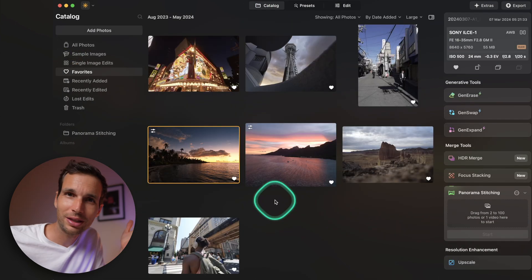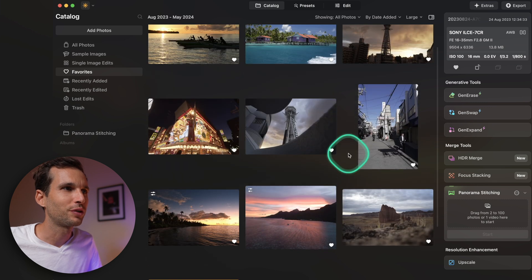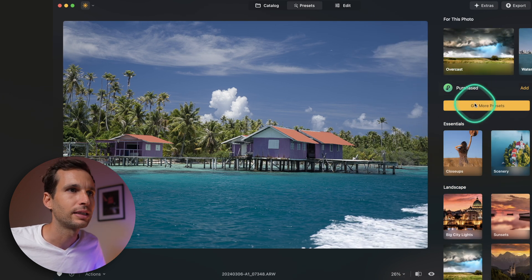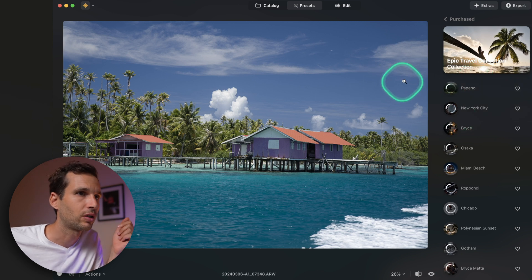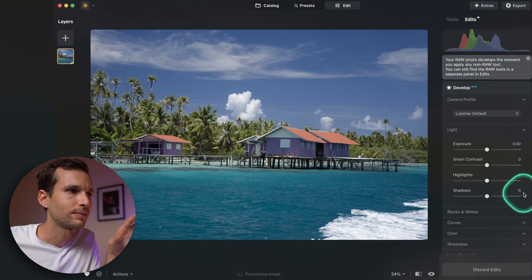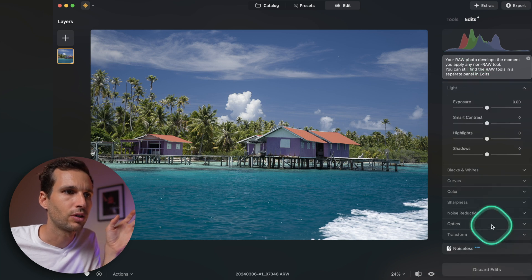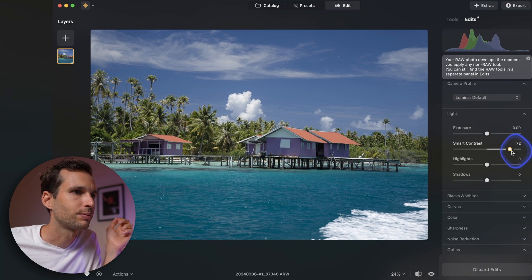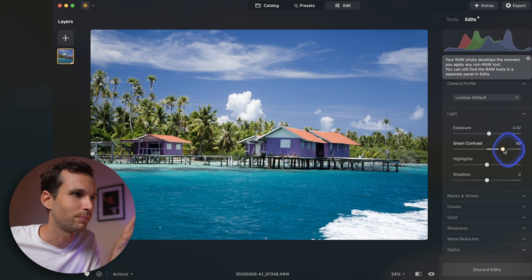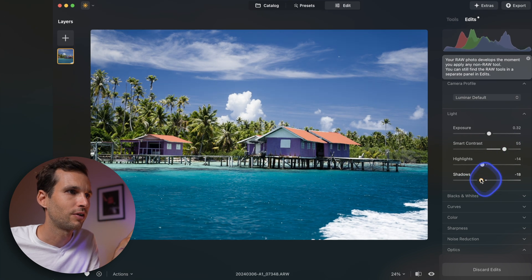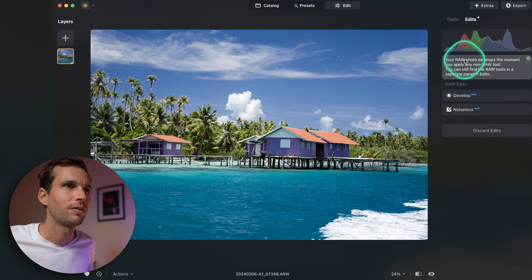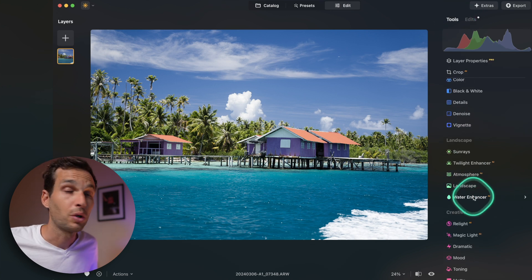What do you think so far? Now let's move to this next photo. You can add your own presets — I have my Epic Travel Collection. Let's go to the develop module, fix optics right away, add Smart Contrast. These building colors look great. I was on a boat helping Coral Gardeners film coral reef restoration content. Drop the shadows, and now let's try the Water Enhancer.